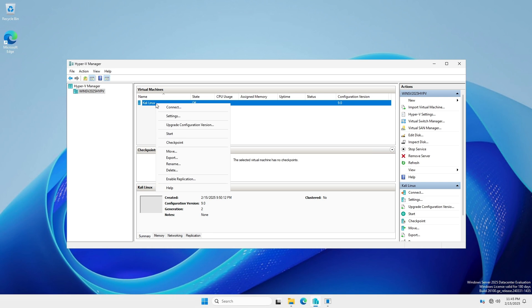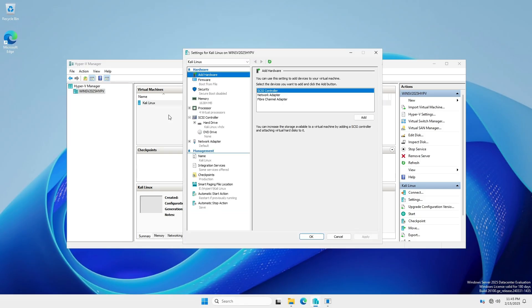Right-click the virtual machine. Ignore the Upgrade Configuration Version option. We'll discuss that later. Select Settings to check or modify if desired.